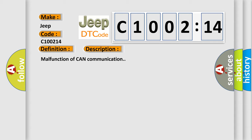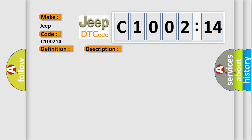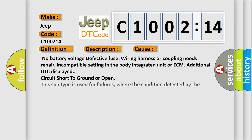This diagnostic error occurs most often in these cases: No battery voltage, defective fuse, wiring harness or coupling needs repair, incompatible setting in the body integrated unit or ECM, additional DTC displayed, circuit short to ground or open. This subtype is used for failures where the condition detected by the control module is the same for either indicated failure mode.